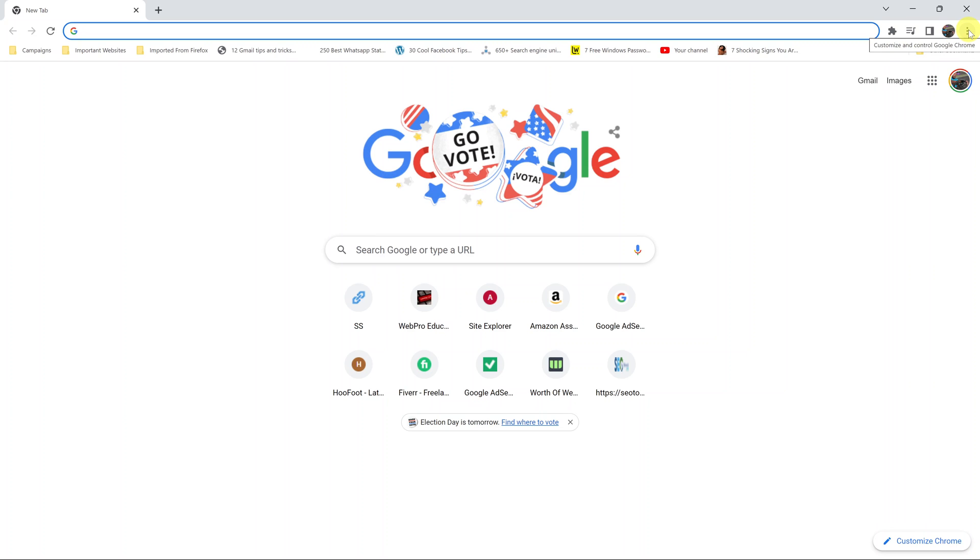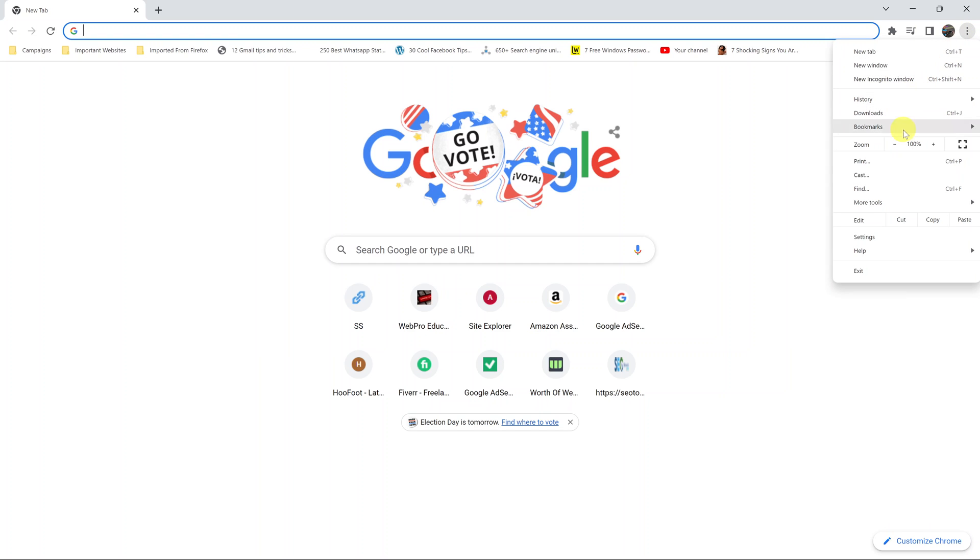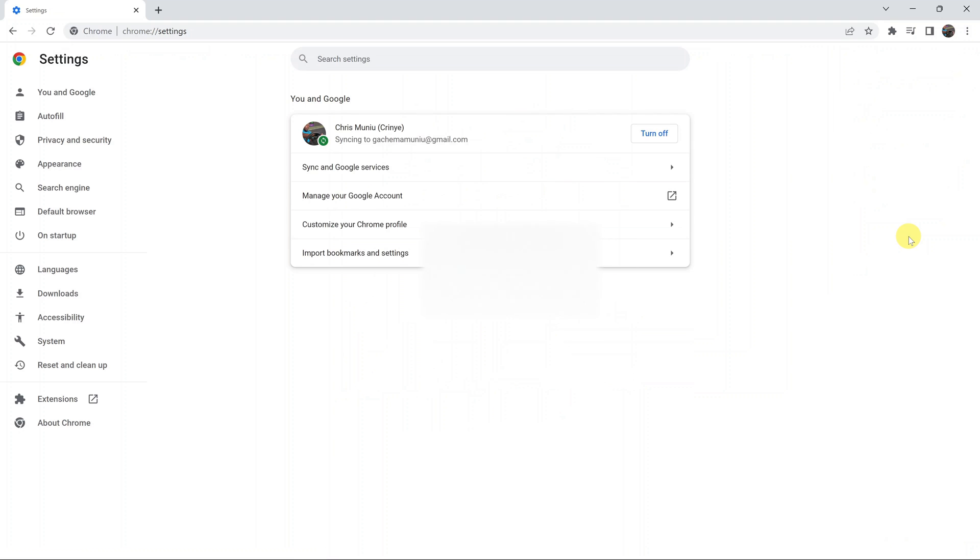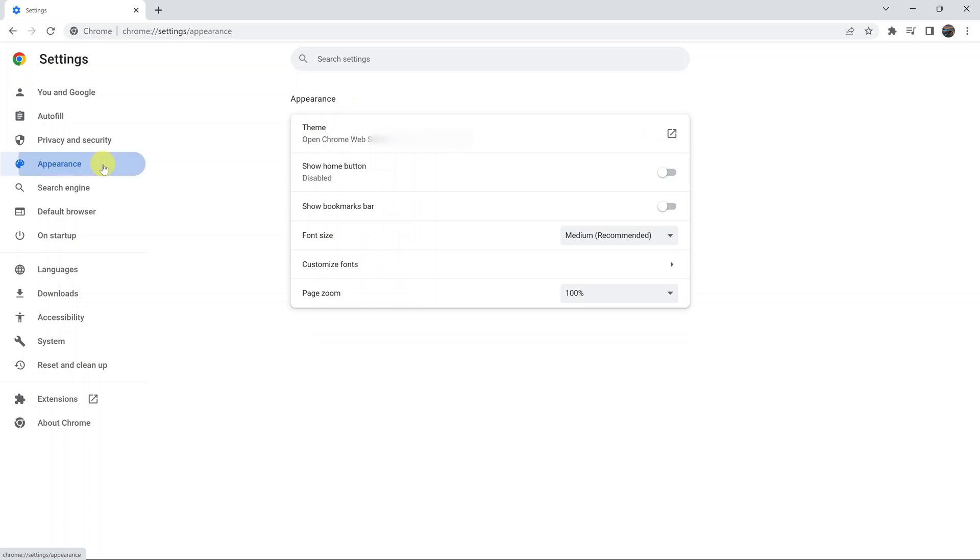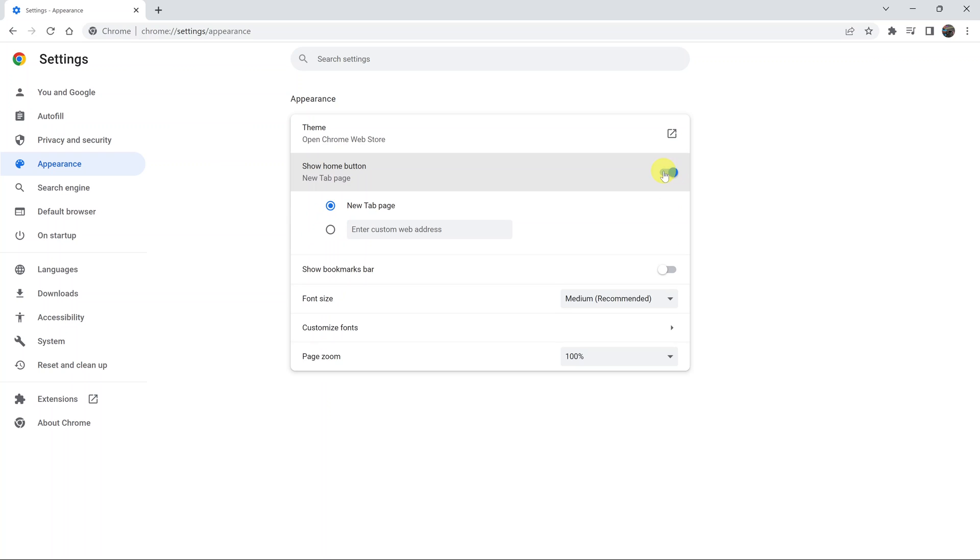Click on these three dots and from the drop-down menu click on settings. On the settings page go to the left hand side panel and click on appearance, then go to the show home button option and enable that.